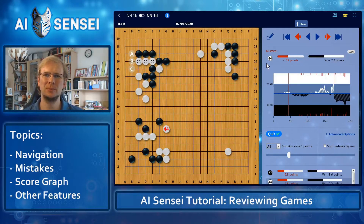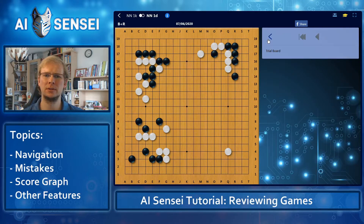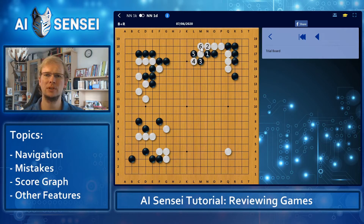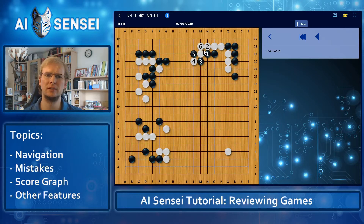Whenever you want to experiment with some moves on your own, you can open a trial board and click whatever moves you like. This trial board is just for yourself and won't get analyzed by the AI. But in the future, we are planning to implement the so-called live mode, where you can actually send these positions to the AI again and get some feedback on your variations.